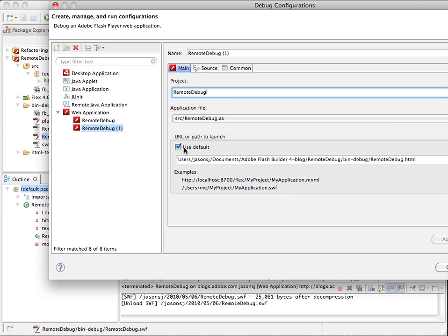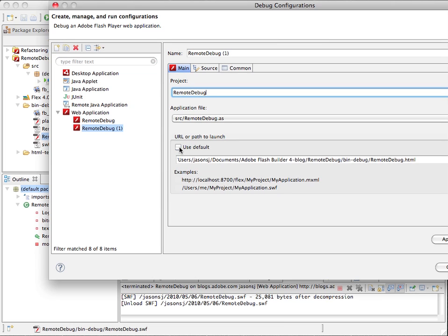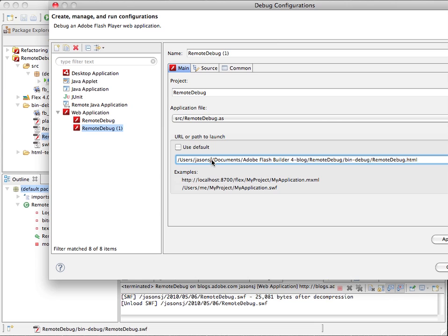So the only change here is that I need to uncheck use default, and instead of launching the HTML wrapper on my local machine, I'll paste in my URL to the debug swift that I posted.